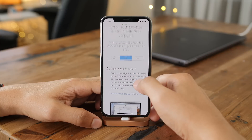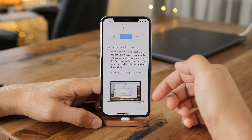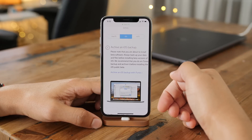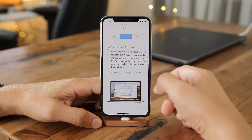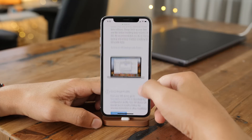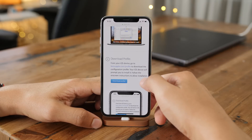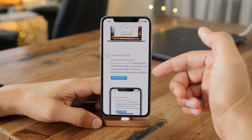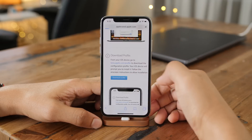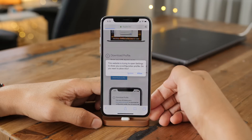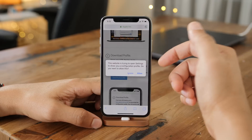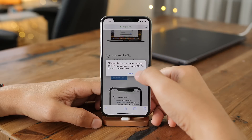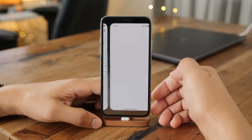The next step Apple recommends is archiving an iOS backup. You can choose to do that if you wish. Remember, this is a beta — even though it's a public beta, it's still a beta and it will have bugs. So just keep that in mind for backing up. Next, you want to tap download profile, and then tap the allow button that pops up here.